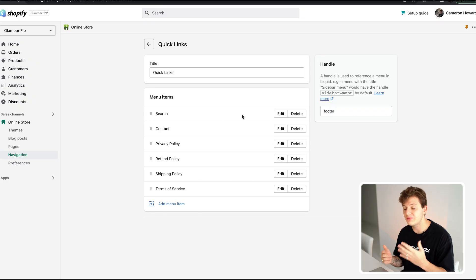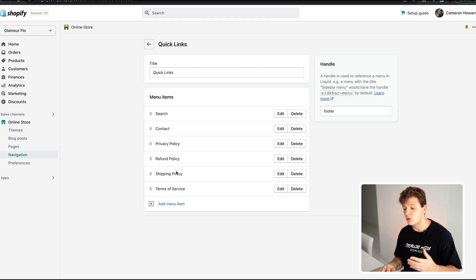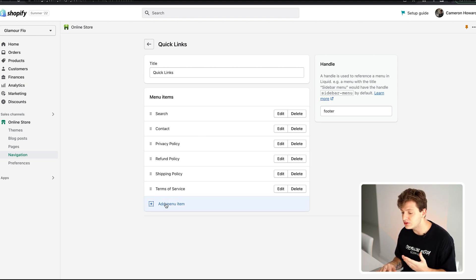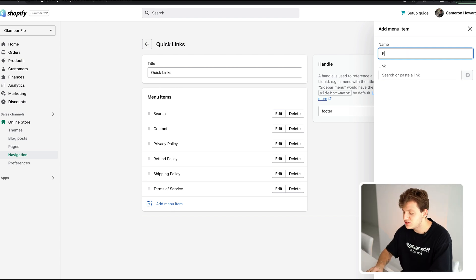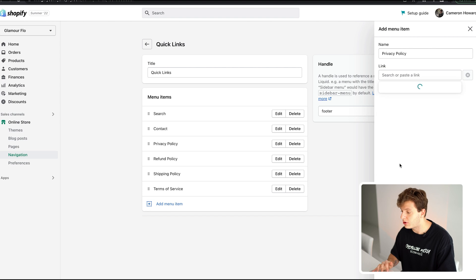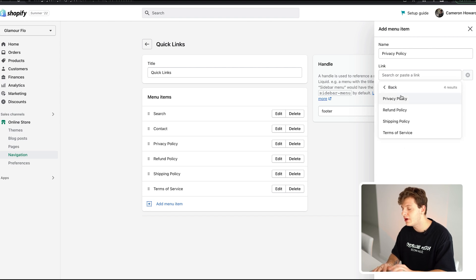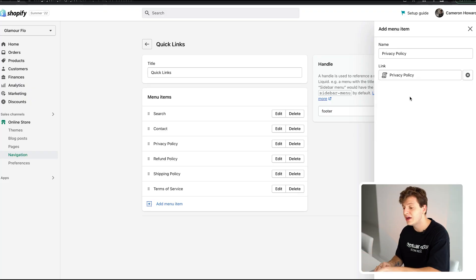Inside Navigation, click Quick Links. If you make policy pages but don't add them to navigation, they won't show up in the footer of your website. To add them, click Add Menu Item, type in the policy name — for example, privacy policy — search through your policy pages, pick it, and it will show up in the footer of your site.